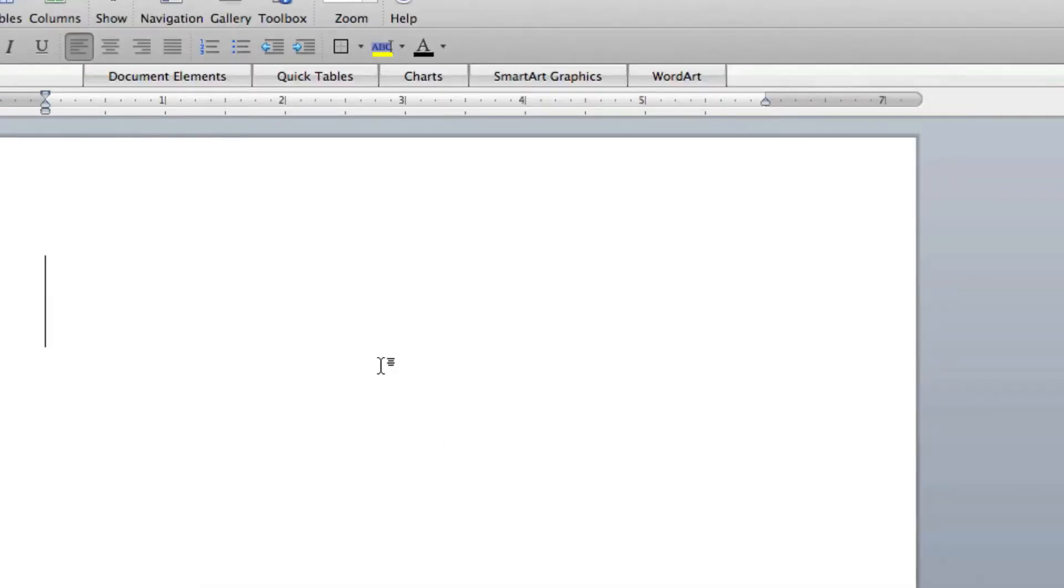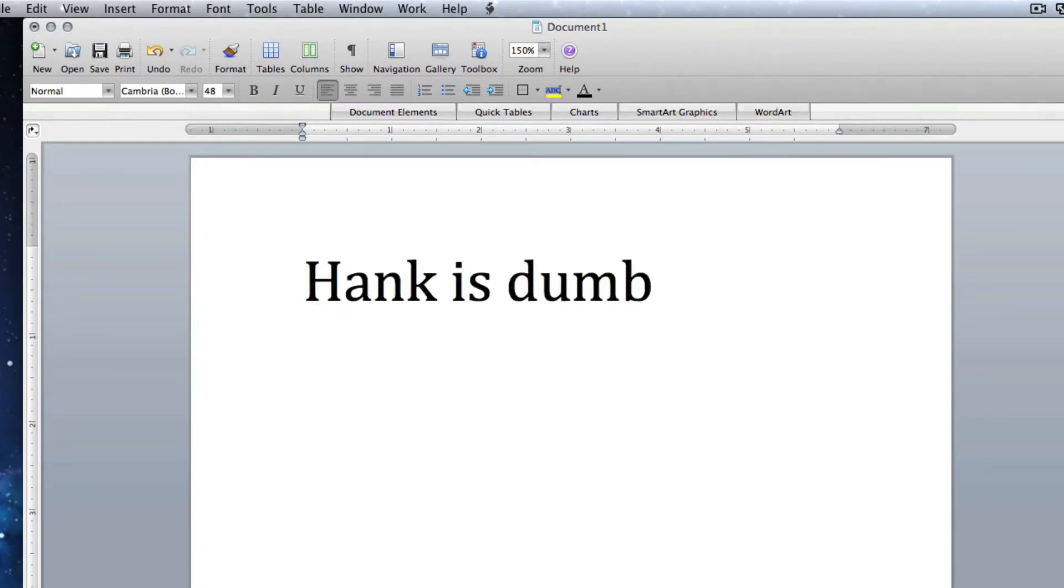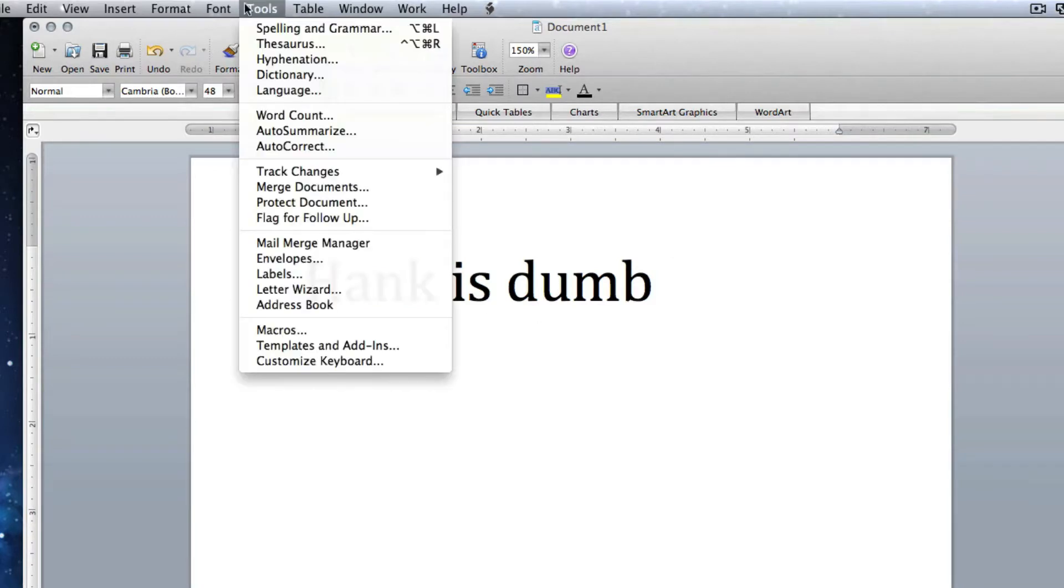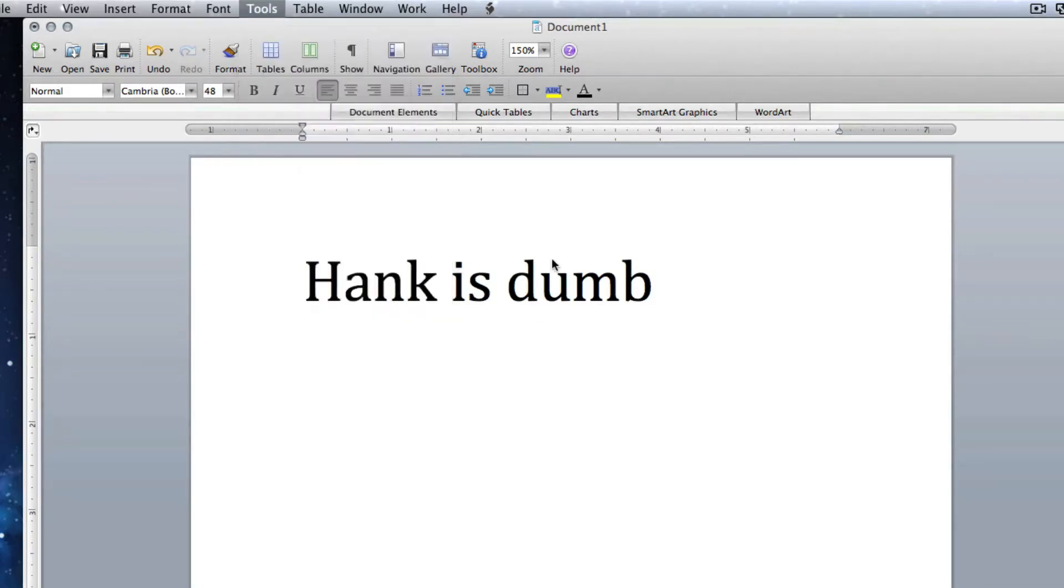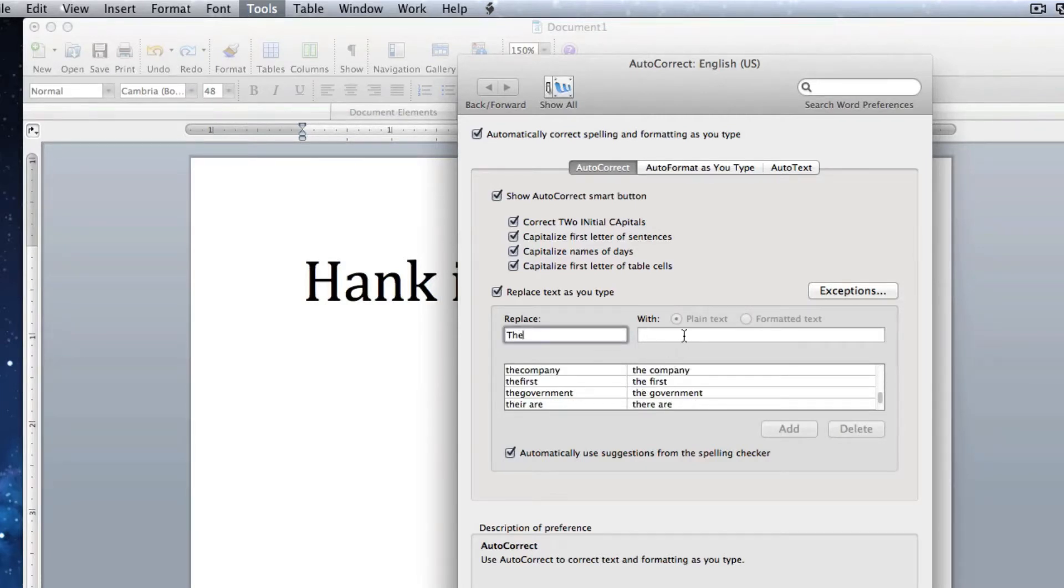So every time they type their name, Hank, and press space, it's going to add 'is dumb.' Okay, so you can do that with really common words. Like you can replace 'the' with 'teh.'